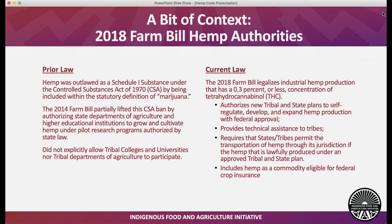The 2014 Farm Bill paved the way a little bit by lifting that ban — if you did hemp cultivation as a pilot research program, you had to do it under state law and partner with either a state department of agriculture or a college or university. The language was very specific to states and territories, so tribes weren't really able to access this program. The USDA Office of General Counsel put out a legal opinion that you had to go through a state department of ag and it had to be under state law through a state university or state department of ag.